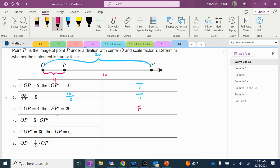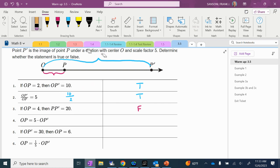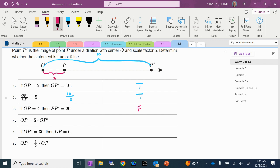Then it says OP — I'm going to go back to my original, easier numbers to work with. We know that OP prime was 10 and OP was 2. It says OP equals 5 times OP prime. So 2 equals 5 times 10. Does 2 equal 50? I don't think so, so that would be false.